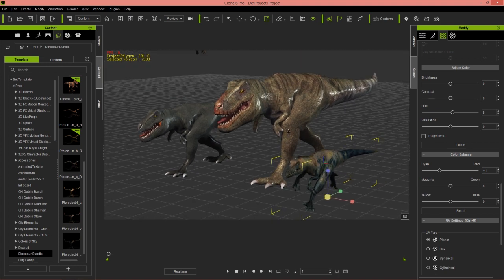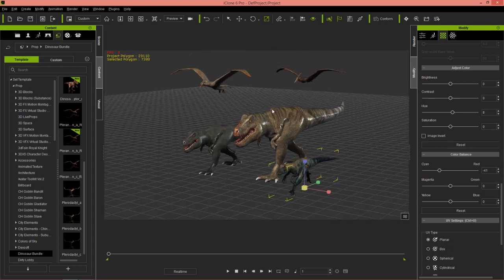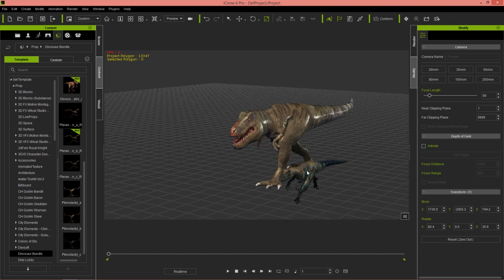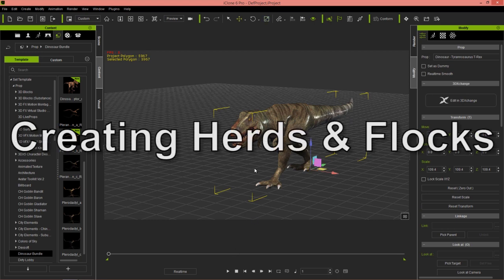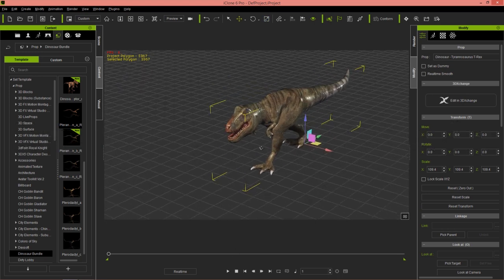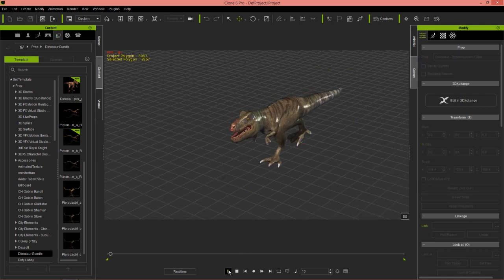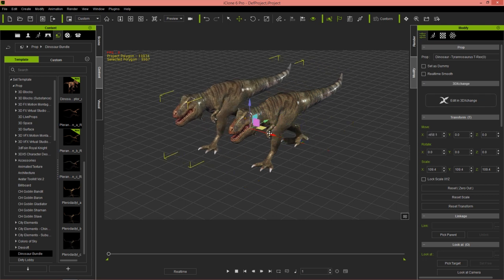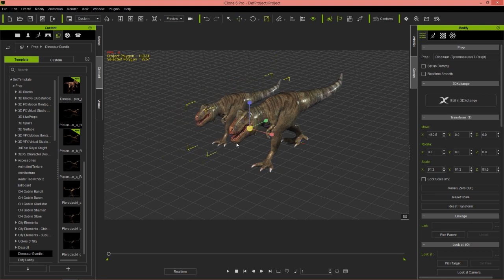Now let's take a look at how you can create a herd of these dinosaurs. I'm going to go ahead and delete the pterodactyls, leaving just this one dinosaur. Because these are iProps, you can simply Control+Click and drag them to create a copy. You can see this dinosaur walking — if I want to create a copy I just hold Control and click and drag, and that creates another dinosaur. We can resize him down to a little bit smaller.